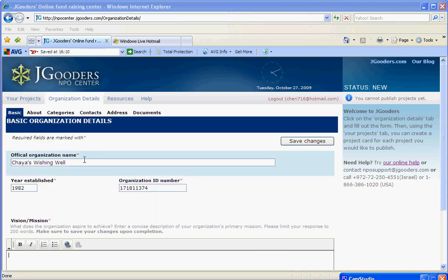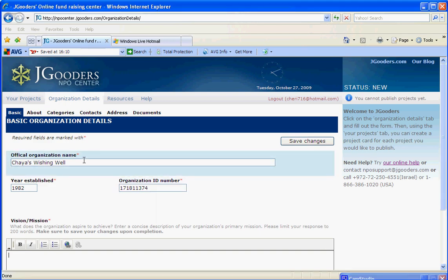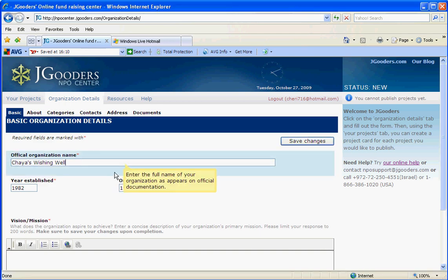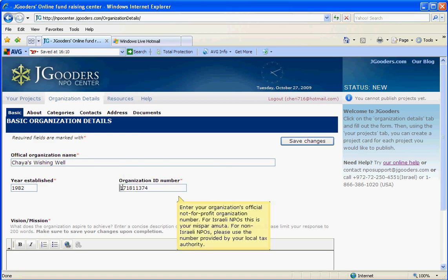This is the basic tab under the organization details. As you can see, when you start filling out information, there are hints that pop up to help you.